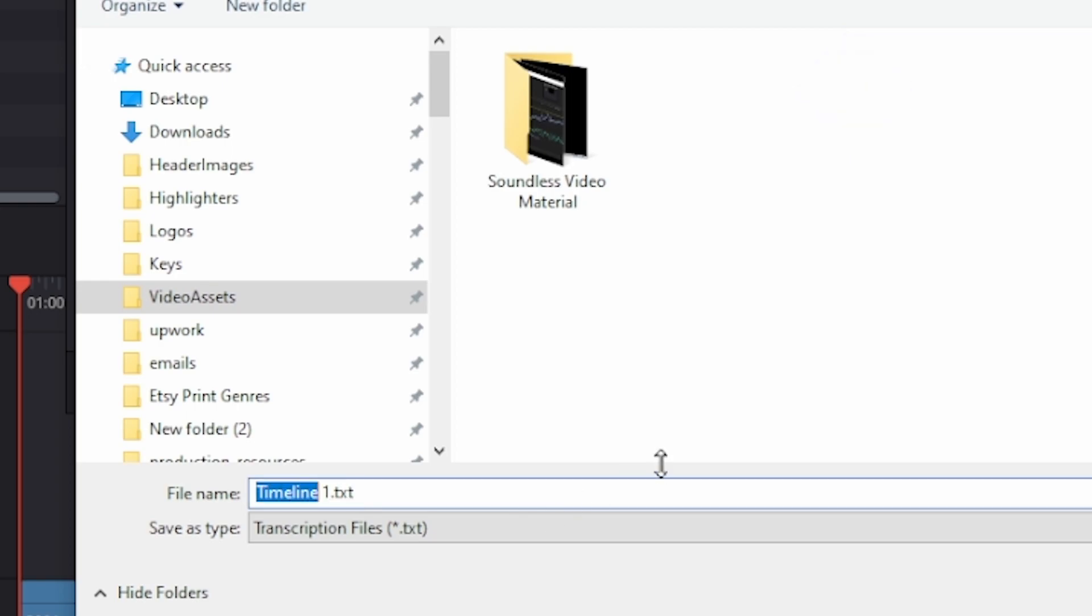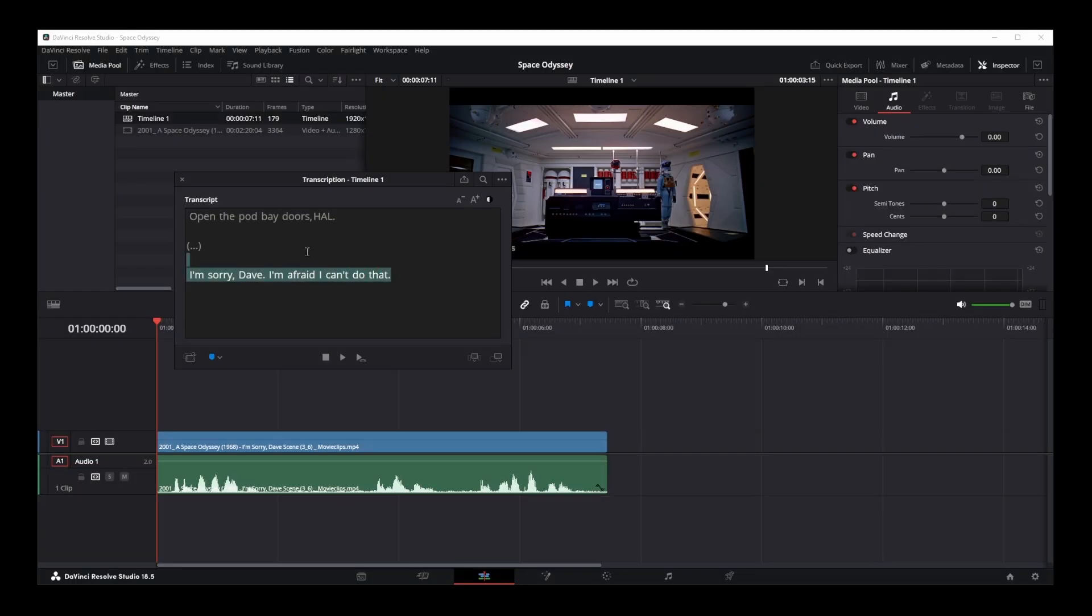Just give it a good name. I'm going to name it subtitles.txt. Okay, just save the file.